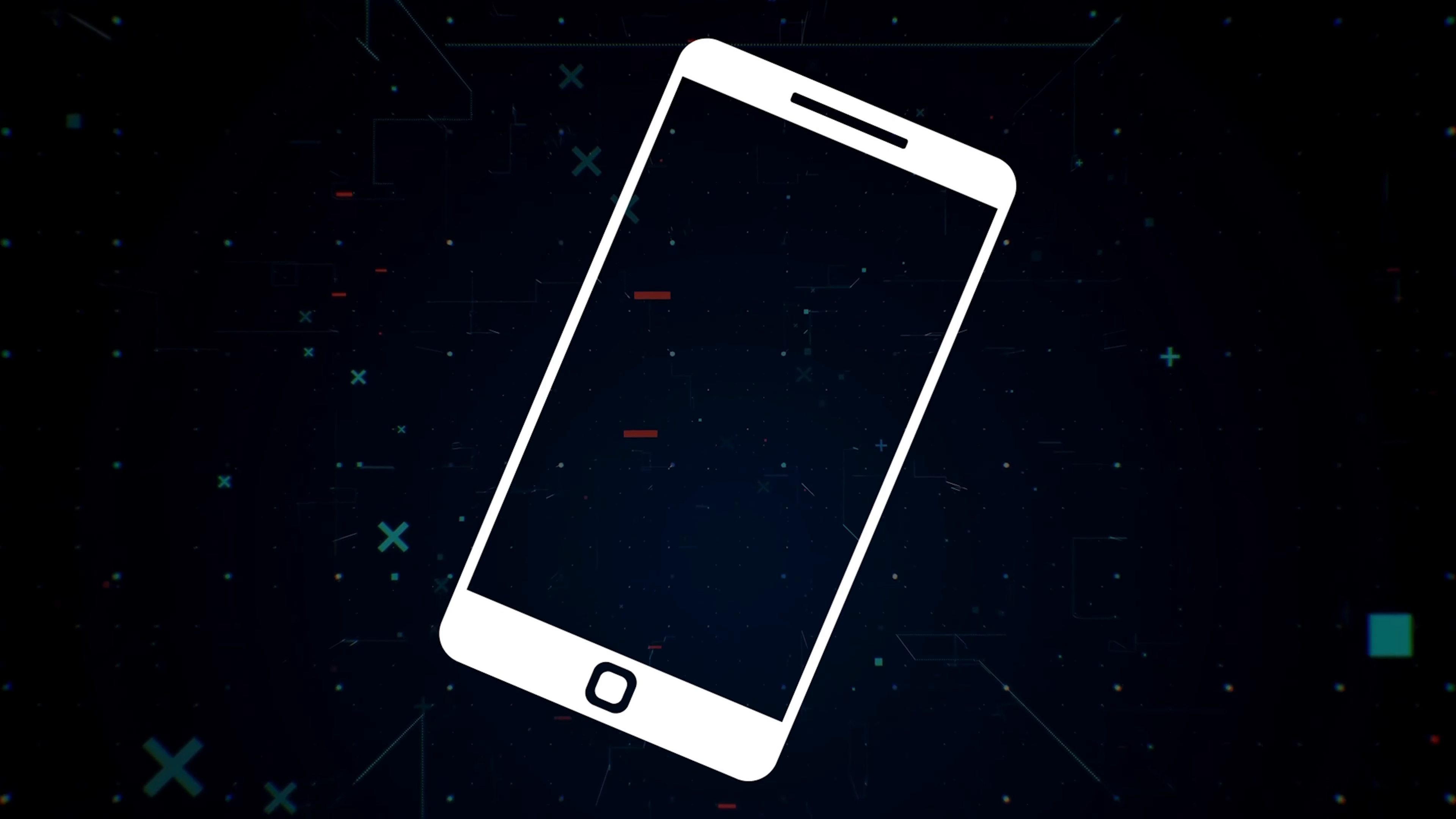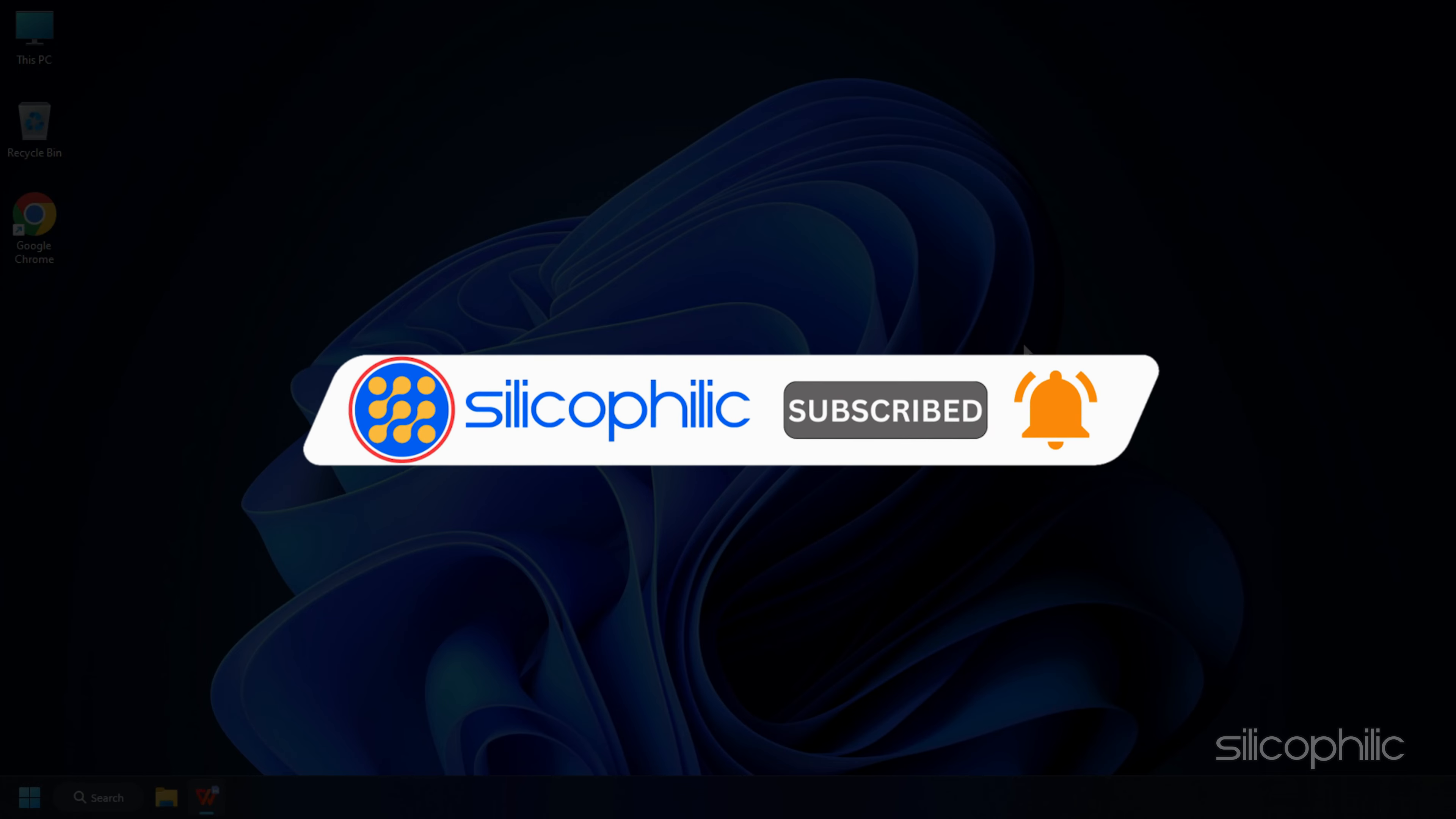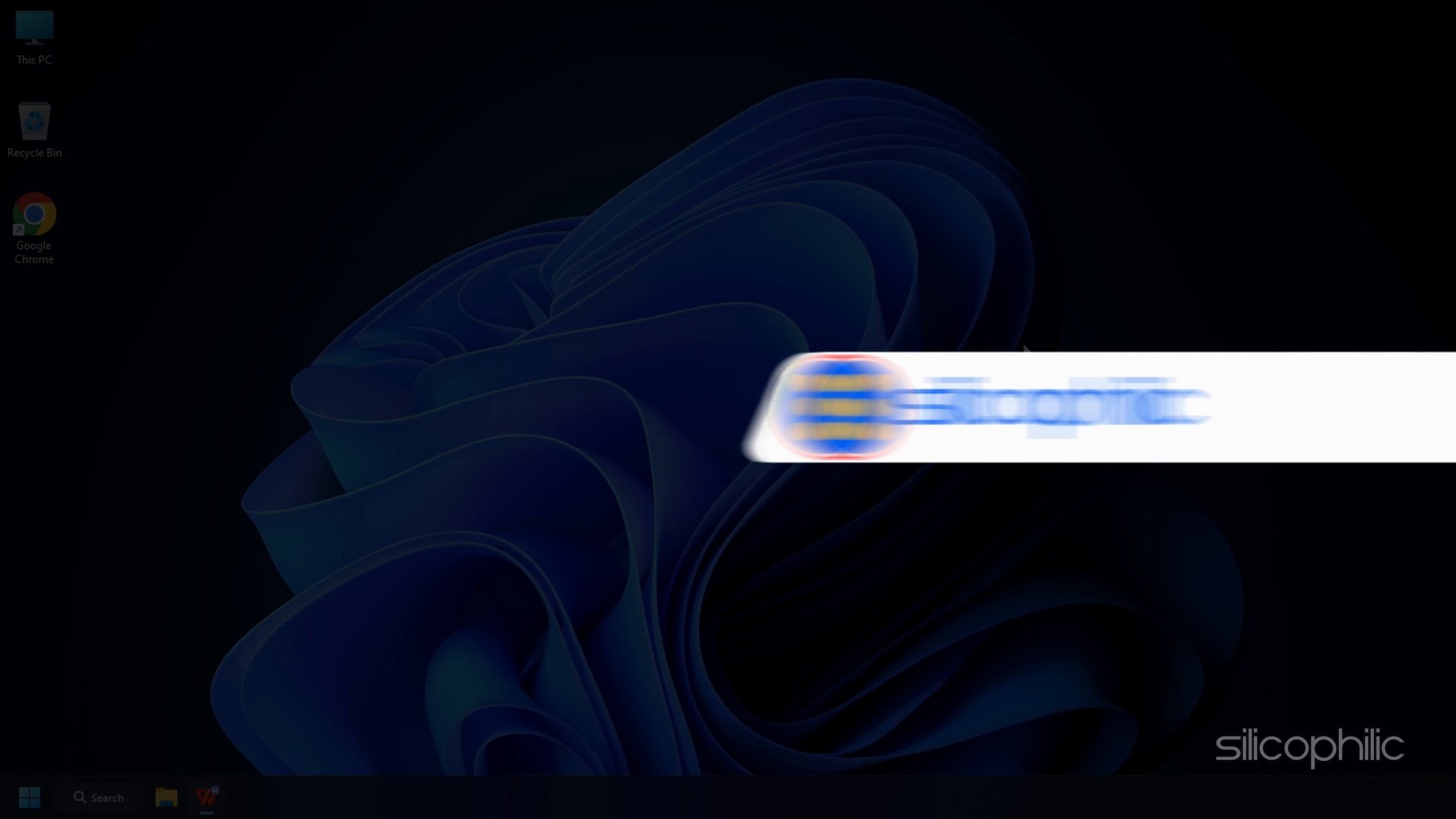Before we move forward, do us a favor by subscribing to our channel and liking this video. It's free and helps us a lot. We do tons of research trying to find the working solutions for you. This way you can stay connected with us and get quick help with your future tech issues.